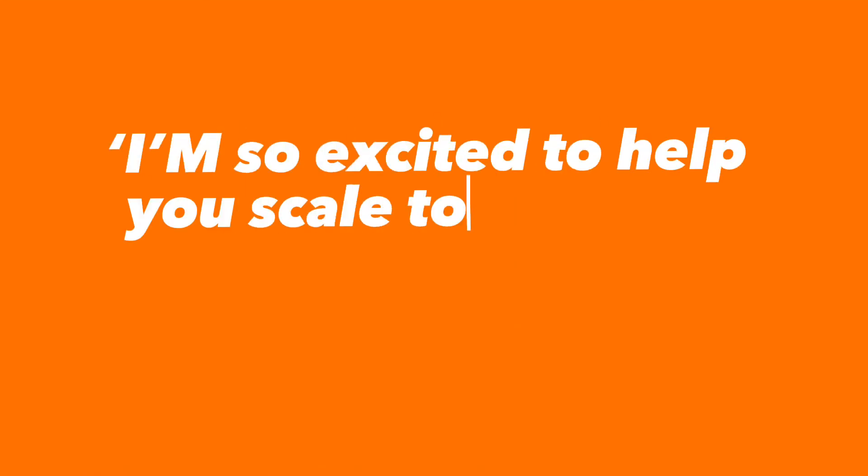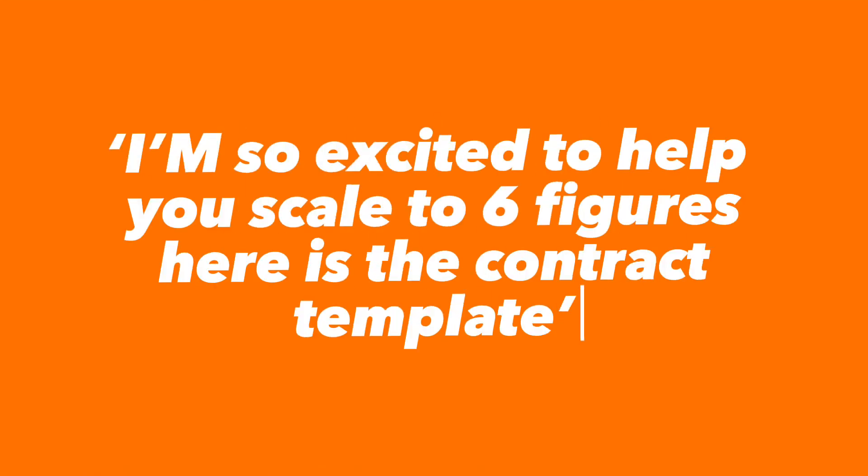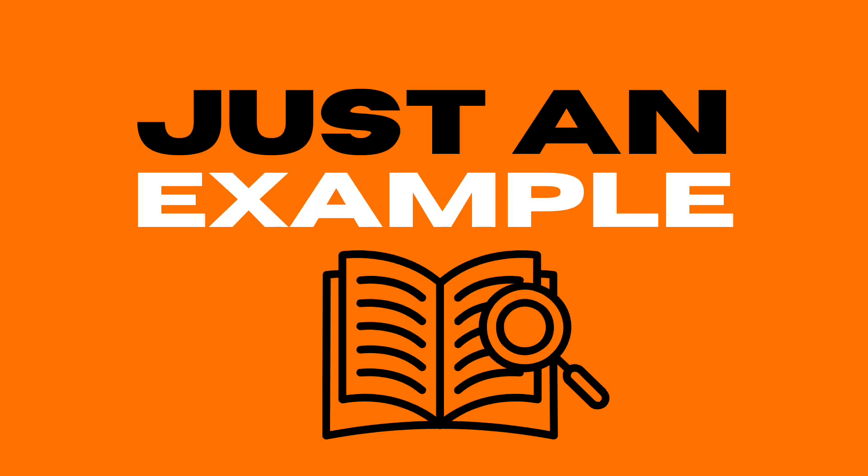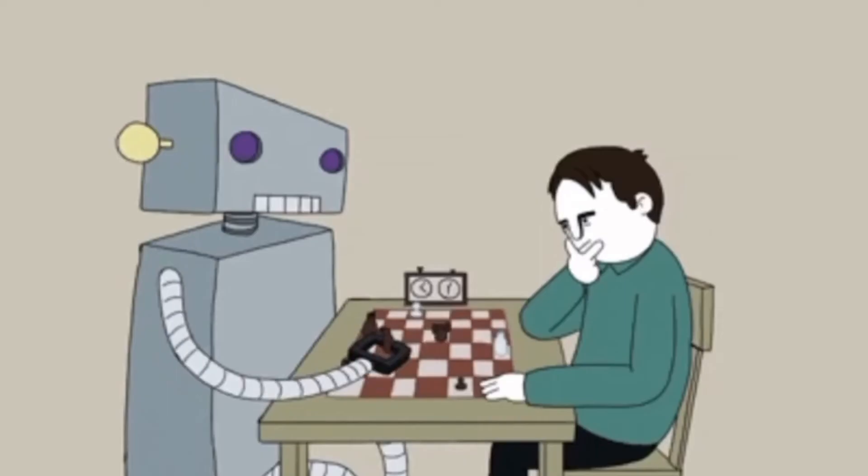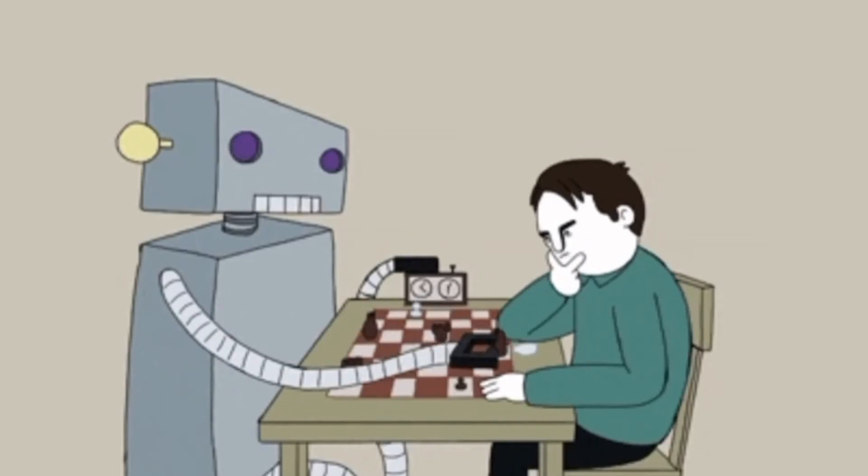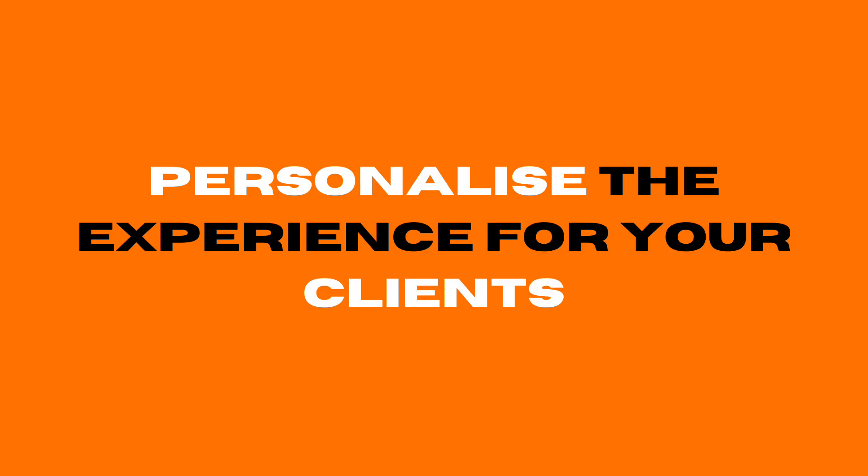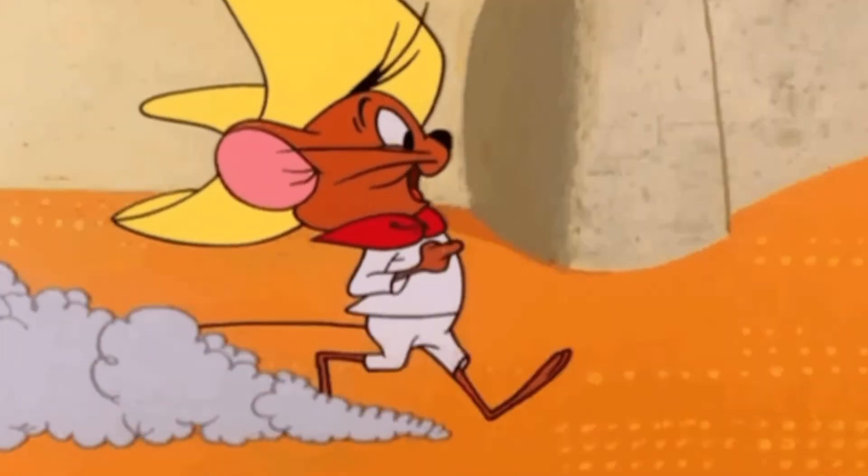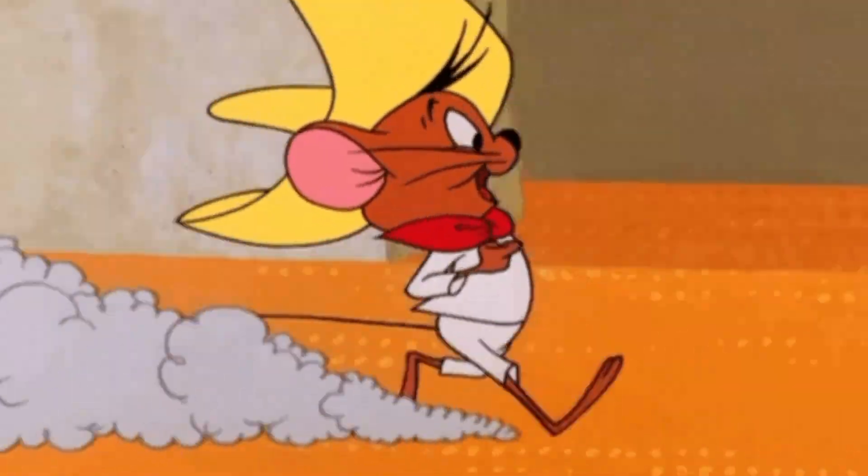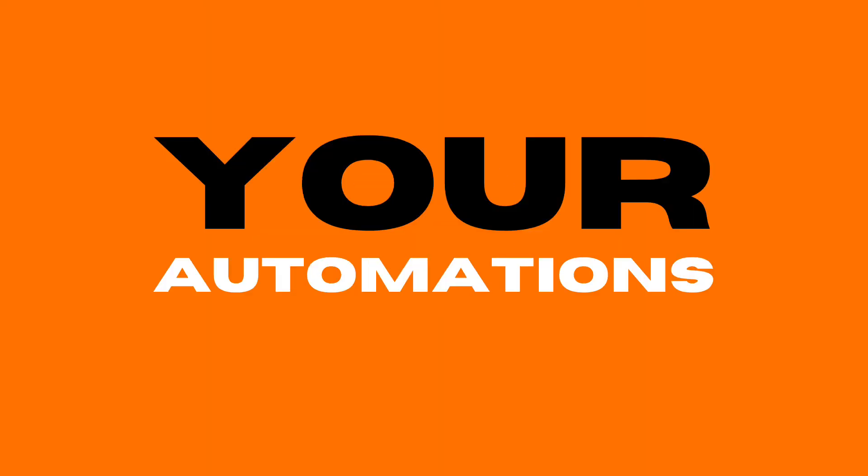For example, if within the onboarding call they mention that they want to scale to six figures, AI will learn from that and actually embed that in an email saying something like 'I'm so excited to help you to scale to six figures, here's the contract template, make sure you sign as soon as possible so we can get started.' That's just a quick example, but you get the point. Using AI within your automations can completely personalize the experience for your clients and also impress them because they feel like they're dealing with a speedy human who never makes mistakes when reality is just your automations running for you.